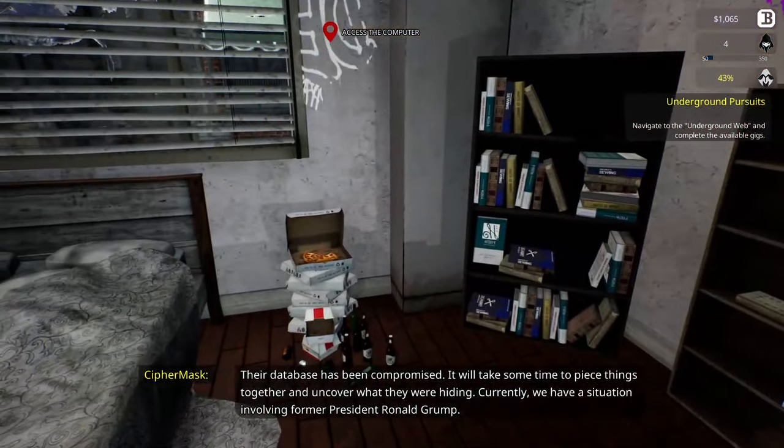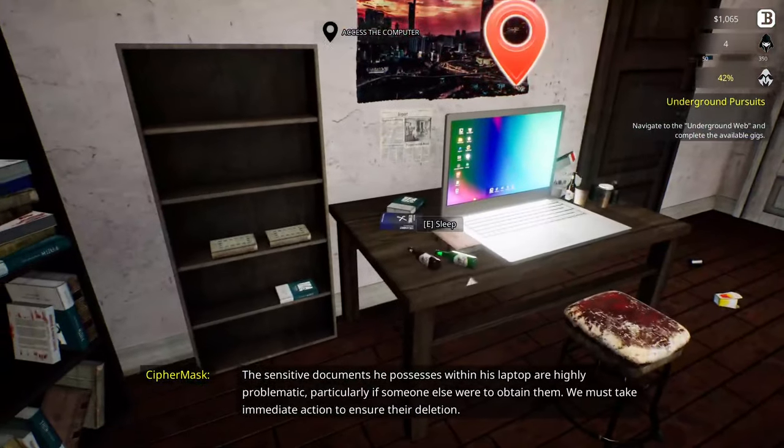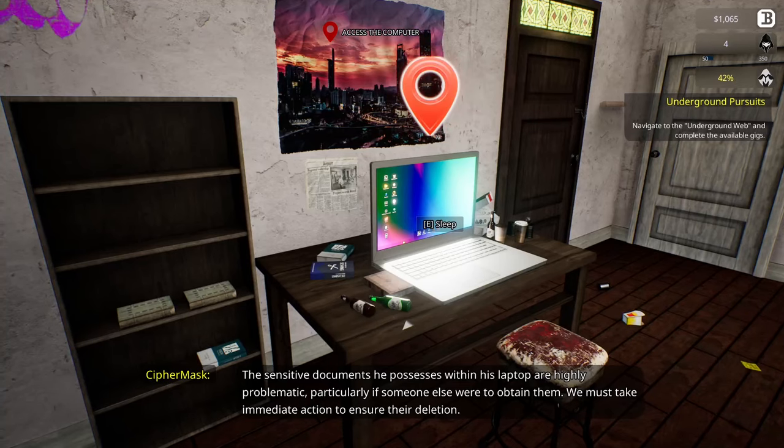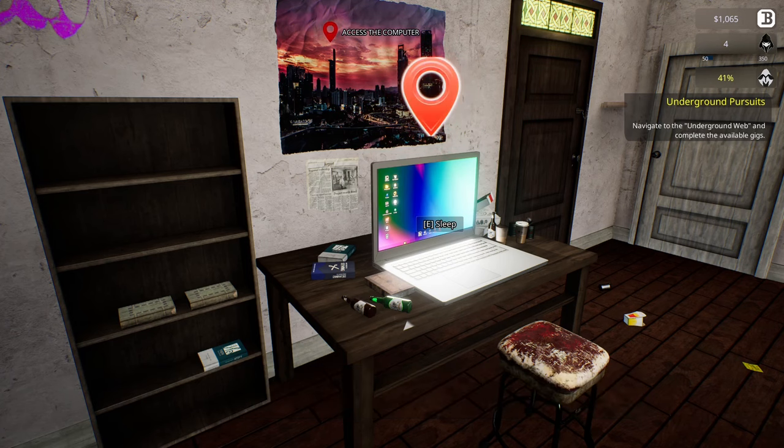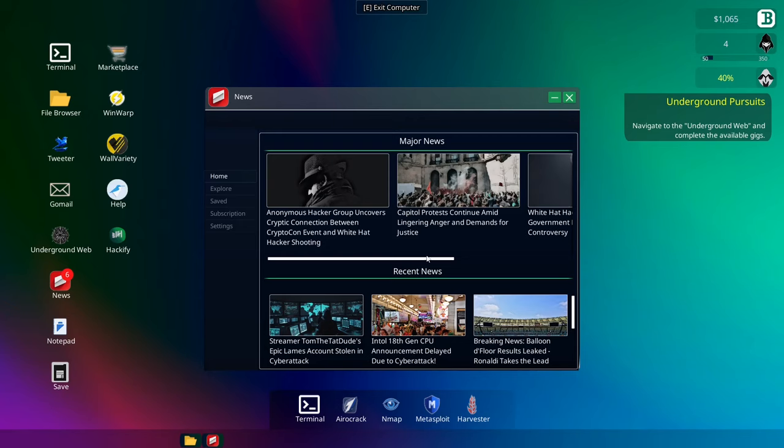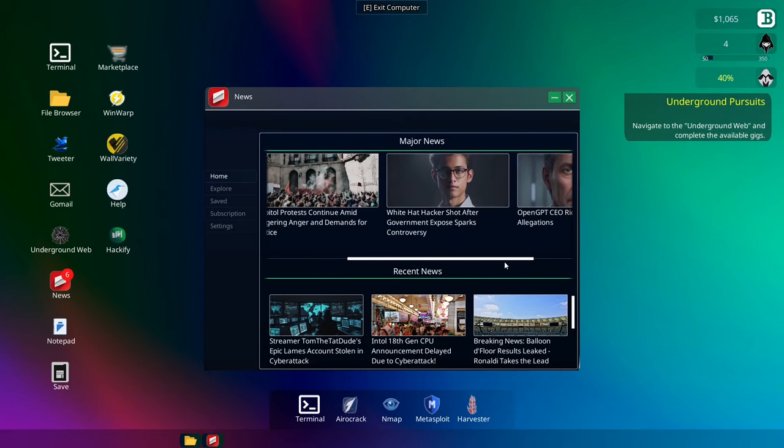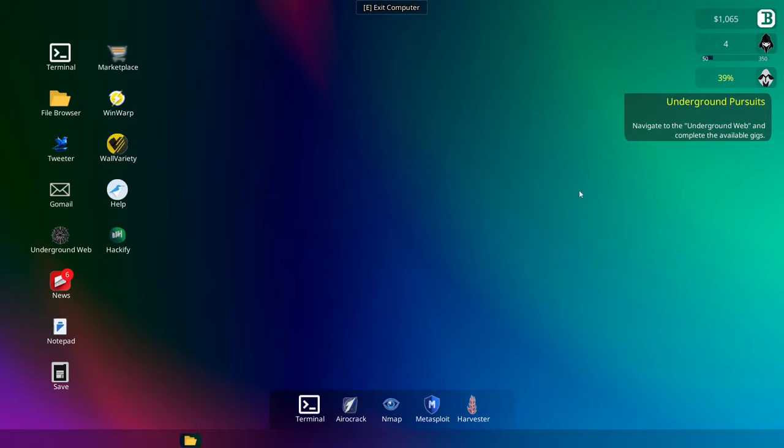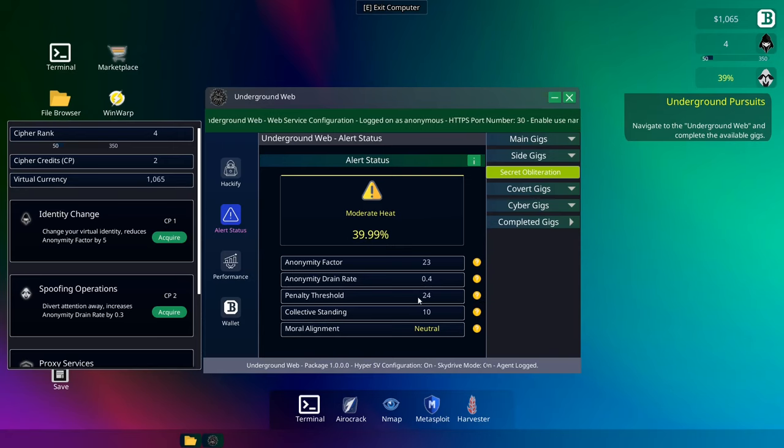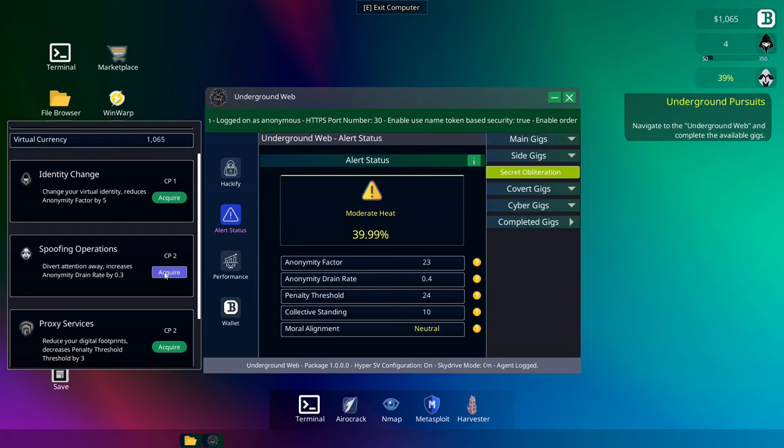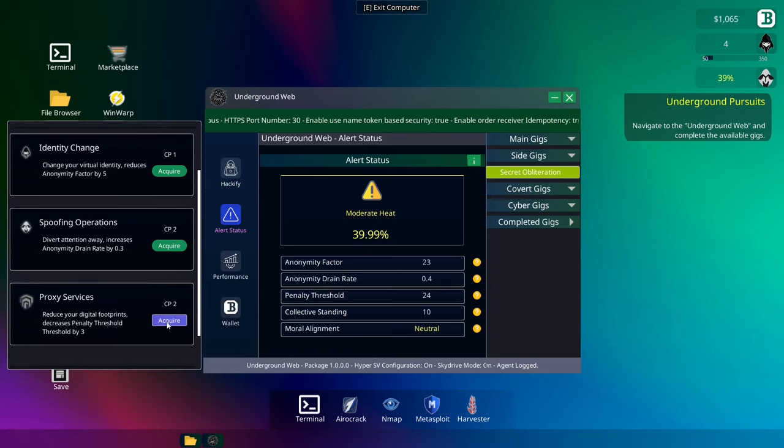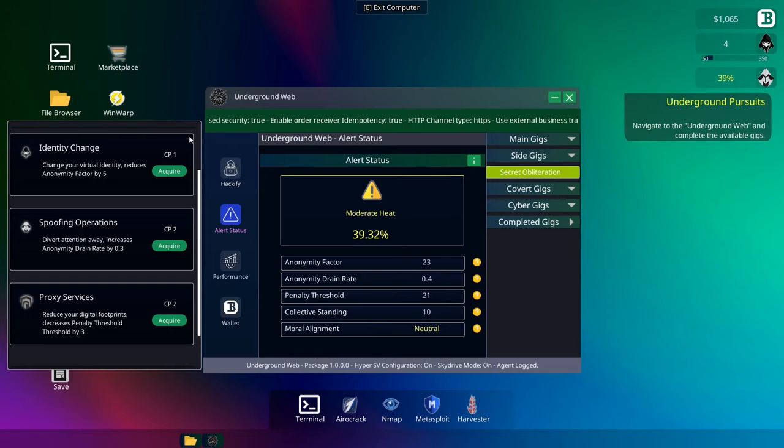Oh, dear. Their database has been compromised. It will take some time to piece things together and uncover what they were hiding. Currently, we have a situation involving former president Ronald Grump. The sensitive documents he possesses within his laptop are highly problematic, particularly if someone else were to obtain them. We must take immediate action to ensure their deletion. Okay, looks like I'm going after Donald Trump here. Interesting. So, anyways, anything new here in recent news? No, nothing new. Okay, so we need to go to the underground web.